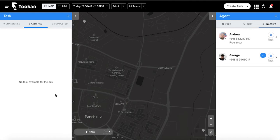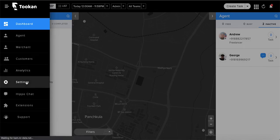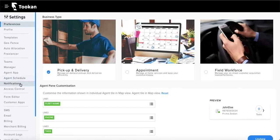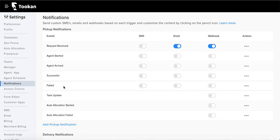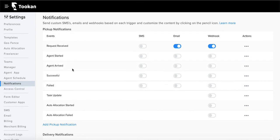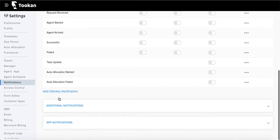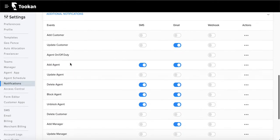Now let's see how this works. First, go to the side menu, go to Settings, and you'll see the notification section. It is broadly classified into three categories. The first is where you can send notifications to the customer based on the task stages. The second is additional notifications, where you can send notifications to customers, agents, or managers.